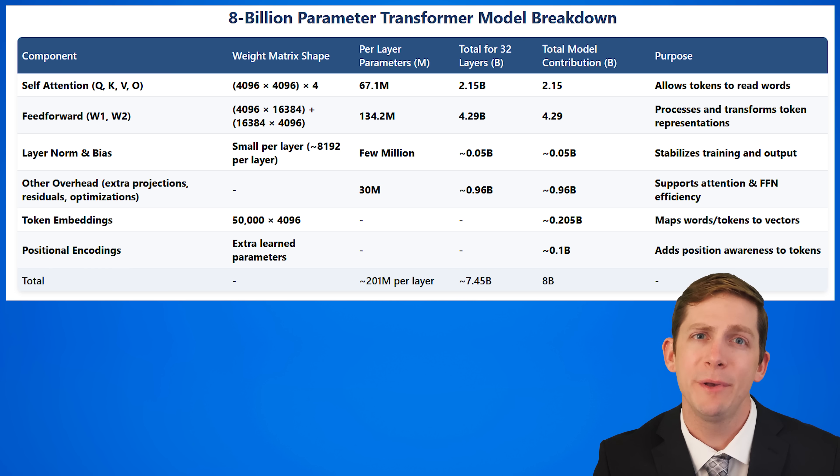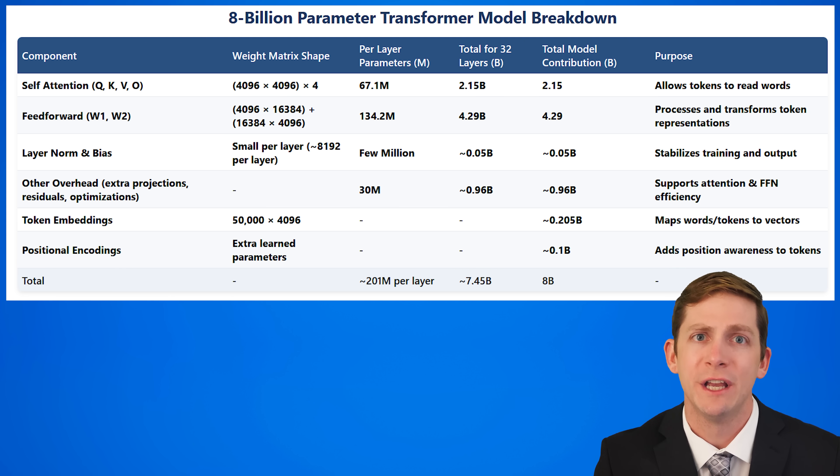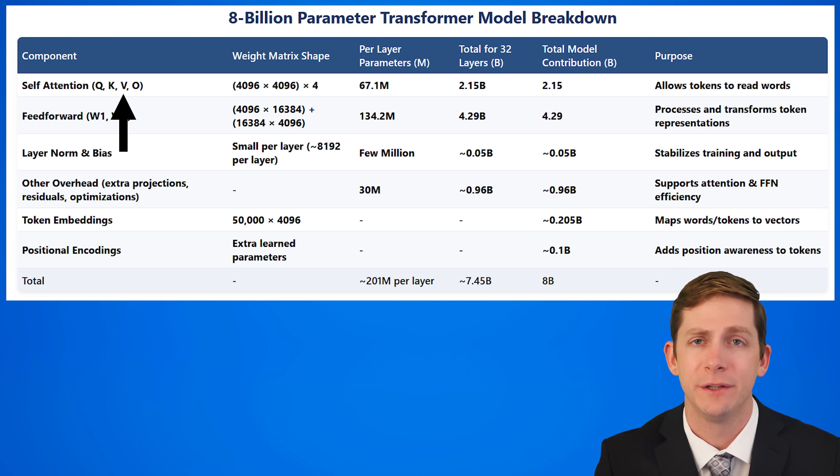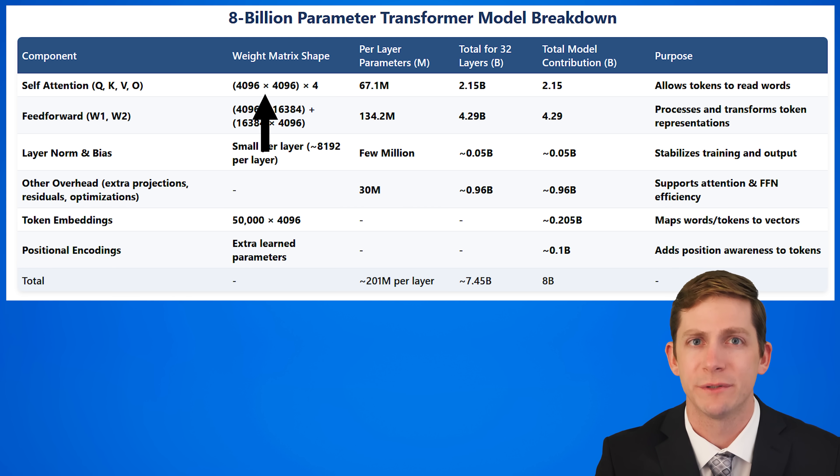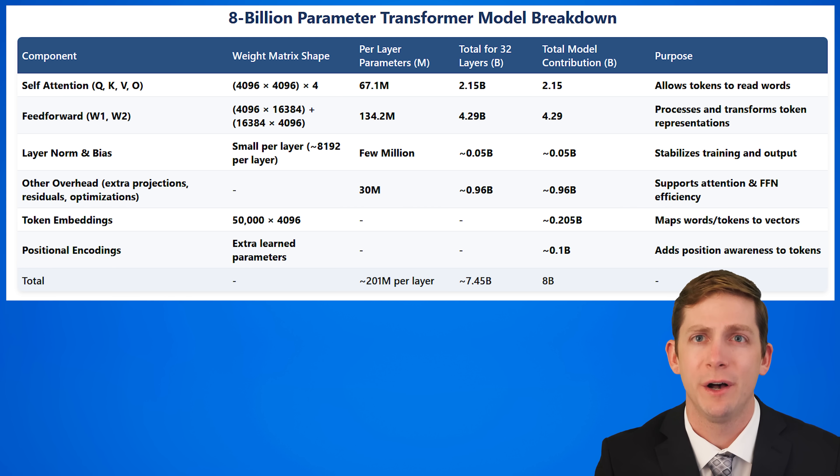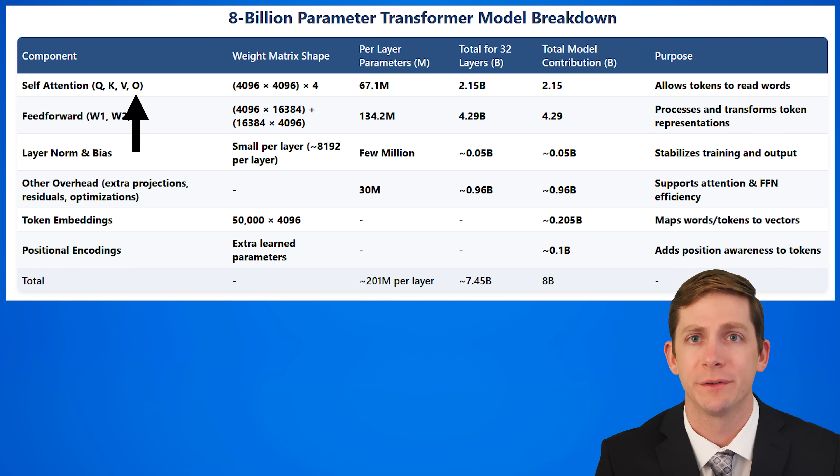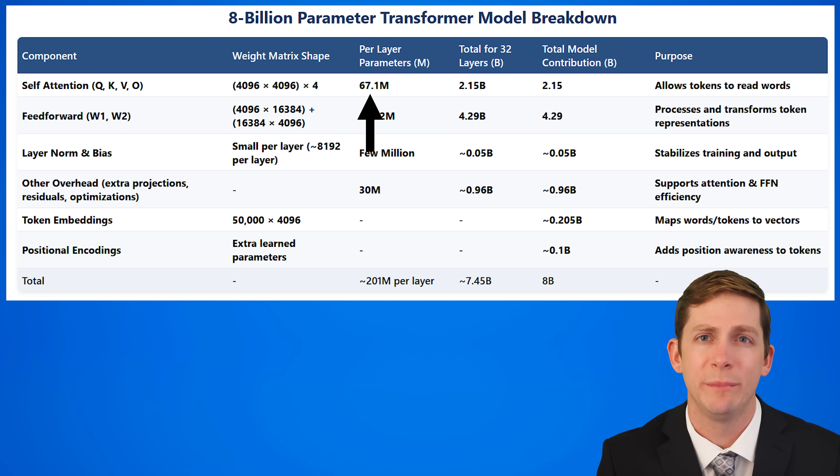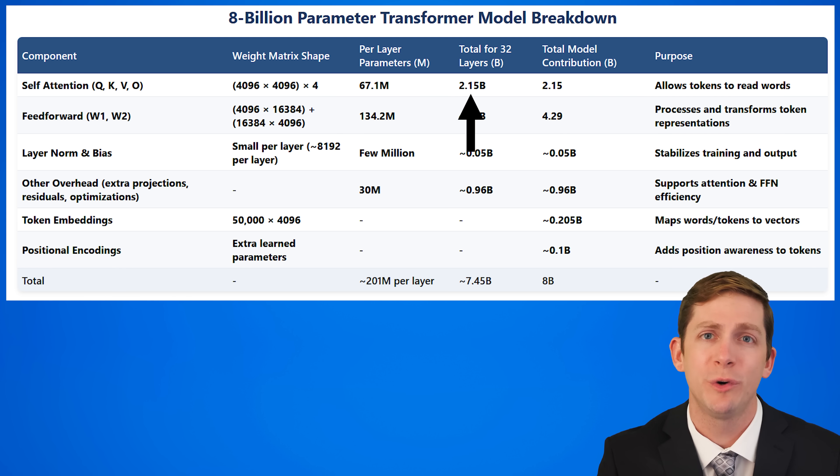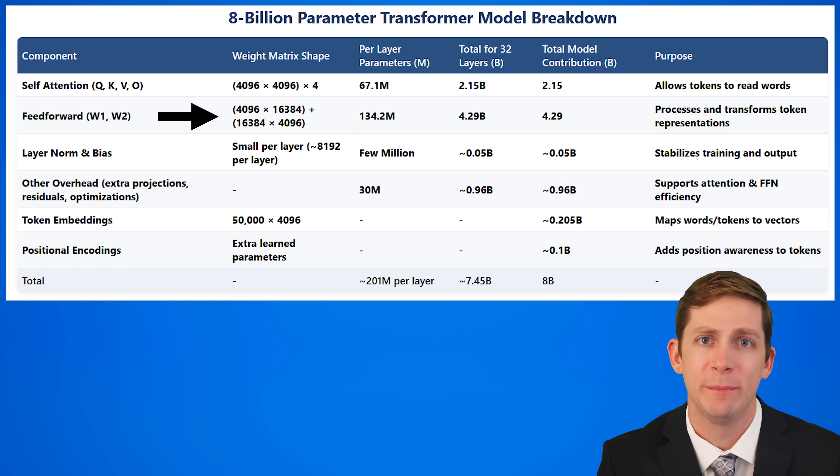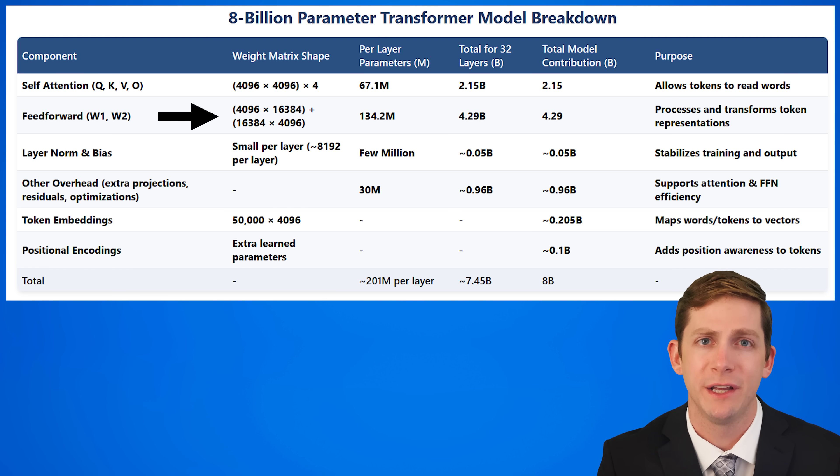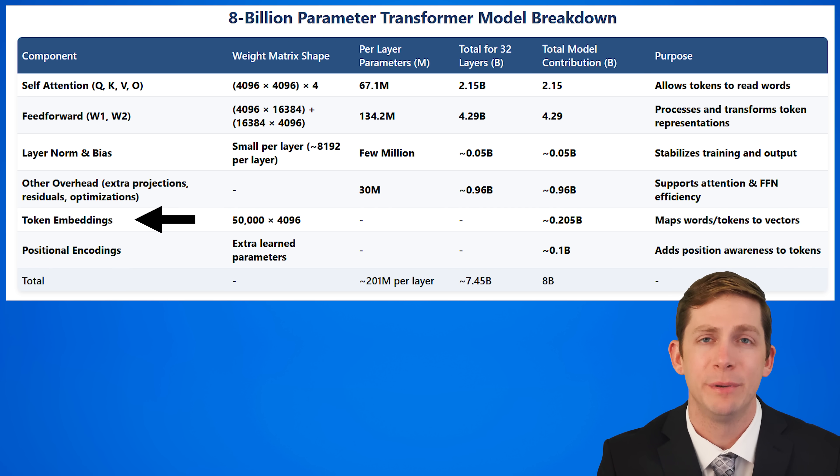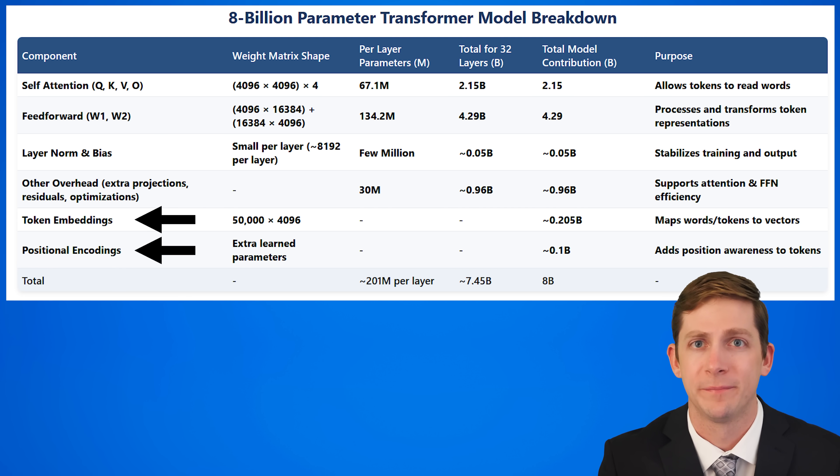So let's look briefly at how the model is structured. The 8 billion parameter model consists of 32 transformer layers, each with self-attention and feed-forward networks. In the self-attention component, the queries, keys, and values use 4096 by 4096 weight matrices that compute attention scores, deciding how much each token attends to others. The output matrix projects attention results. Each layer has 67.1 million parameters for attention times four layers, which totals 2.15 billion parameters. The feed-forward network has two large weight matrices that expand and refine token representations. Layer normalization and biases stabilize training, while token embeddings and positional encodings help the model understand meaning and word order.